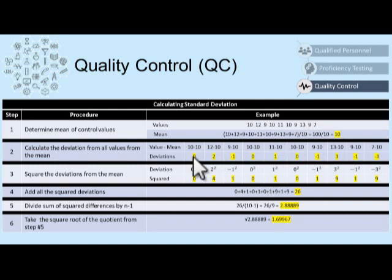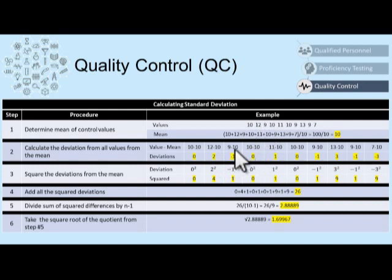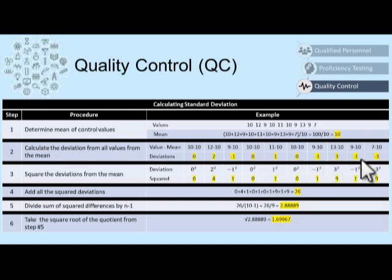The next step is to calculate the deviation of all values from the mean. So our values are 10, 12, 9, 10, 11, 10, 9, 13, 9, and 7. Our first deviation is 10 minus 10 to give us 0. Our next deviation is 12 minus 10 to give us 2. Next, 9 minus the mean of 10 is negative 1. Now we have a negative number here, which is okay because it will work itself out in our next step. Our next value is 10 minus the mean of 10 to give us a deviation of 0, and so on.